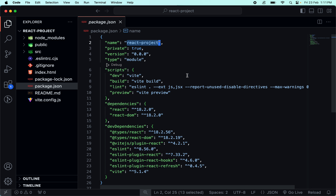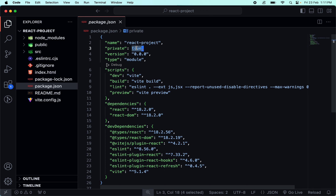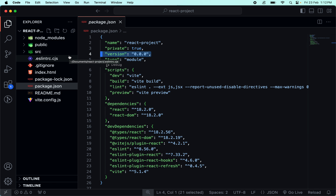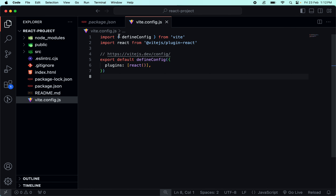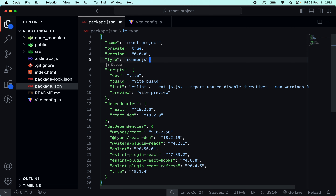The next property is private - it defines whether our project is private or public. Then we have the application version, which keeps changing as the application updates. Then there is type - if you look at vite.config, we use module import, which is ES6 plus syntax. CommonJS uses module.exports, but here we use module import.